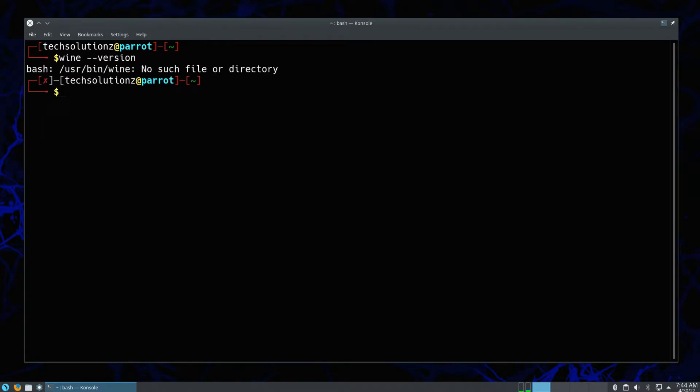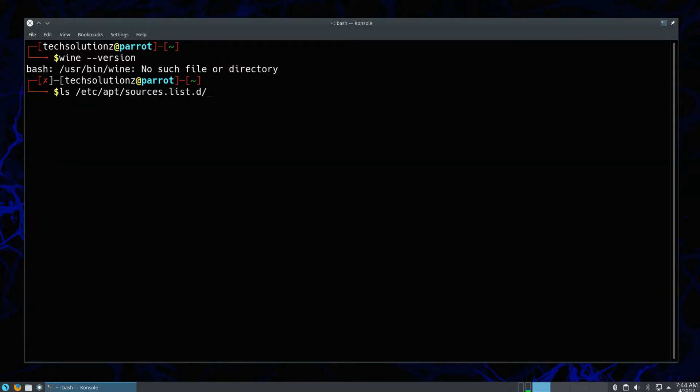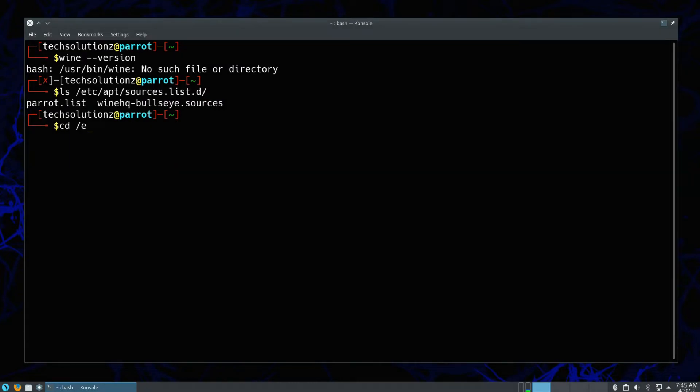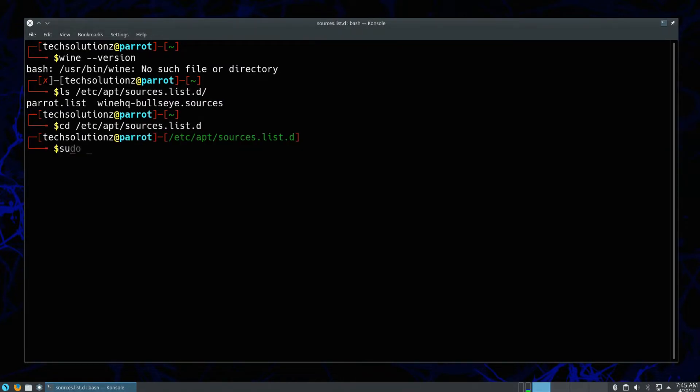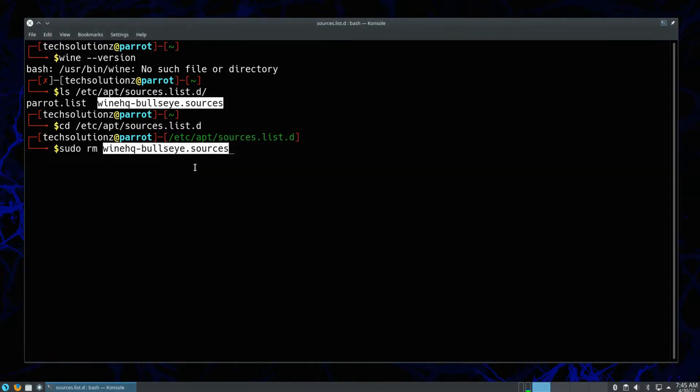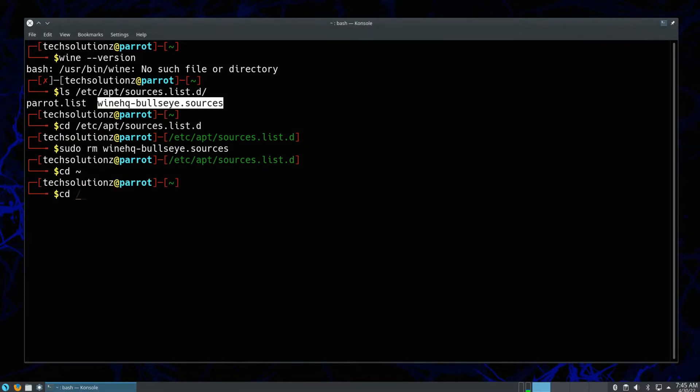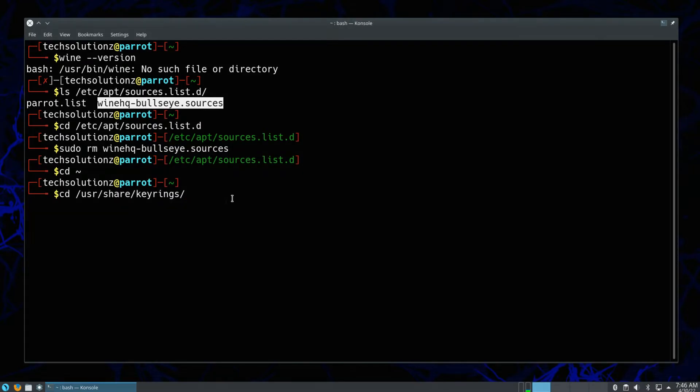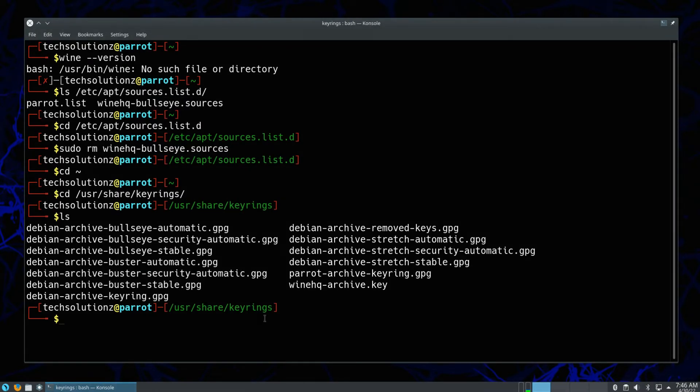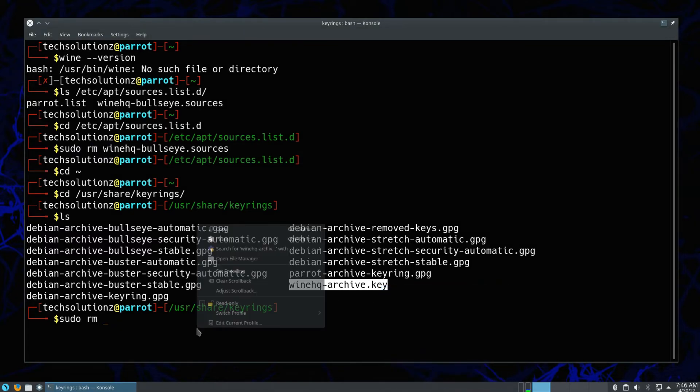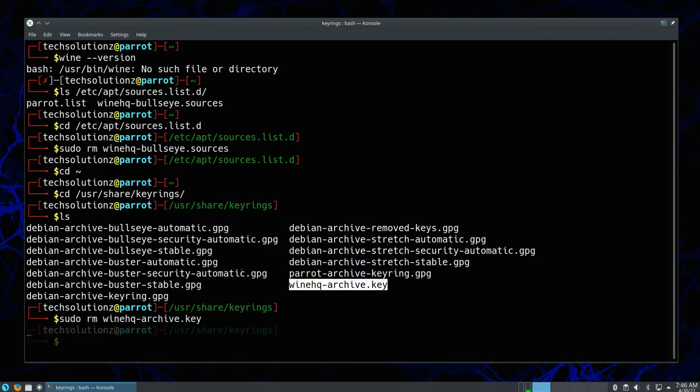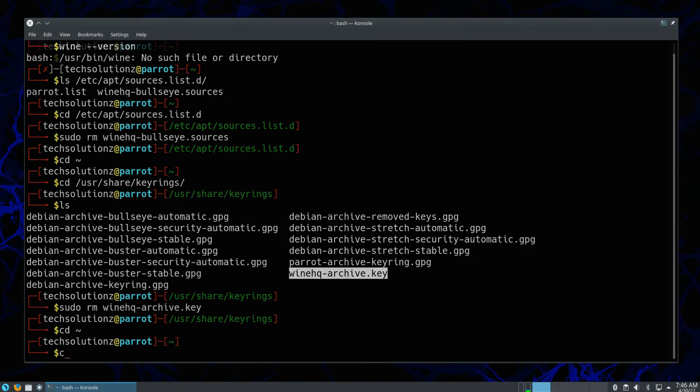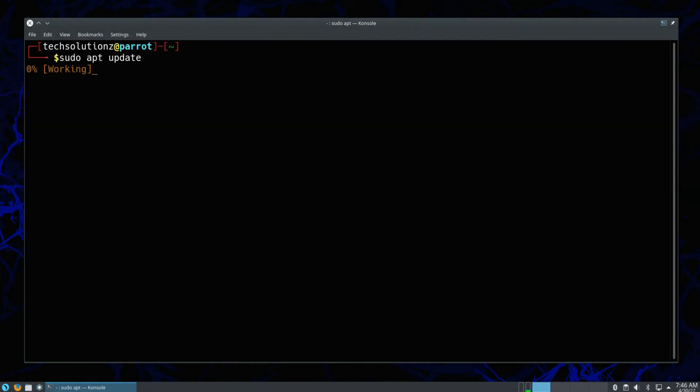You must be seeing no Wine installed. Let's manually remove Wine sources and GPG key. Remove them one by one as shown.